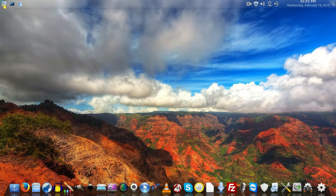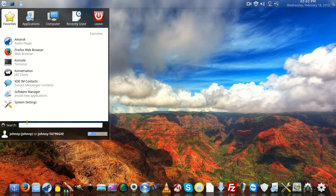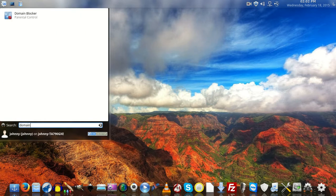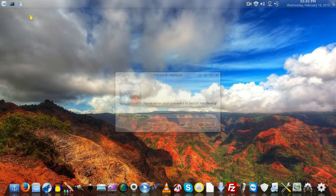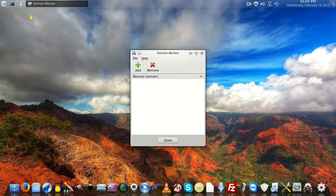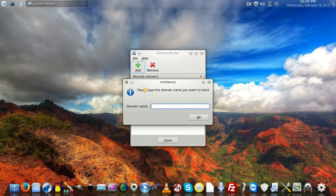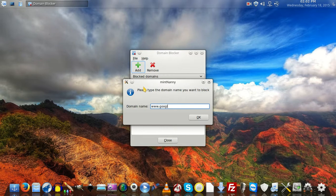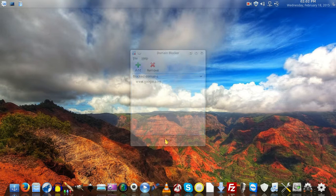It's called Domain Blocker - parental controls. When you try to access it, it's going to ask you for your password. Once you've chosen your password for your system, you go ahead and type that in, and boom, you can block that domain. If I want to block Google, I'll say www.google.com. It stores it in there, then you can click close.